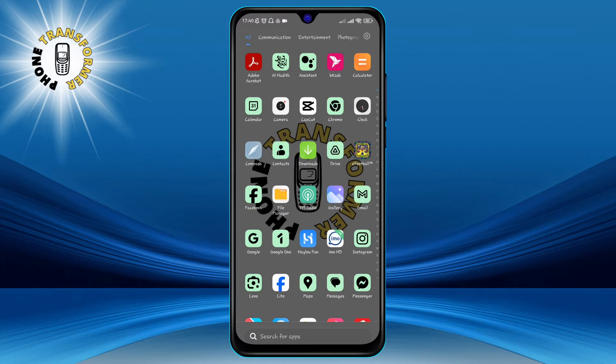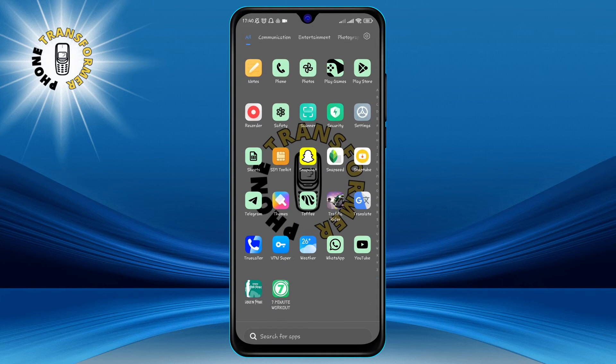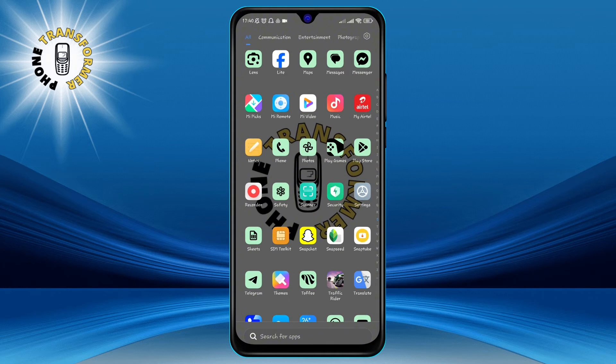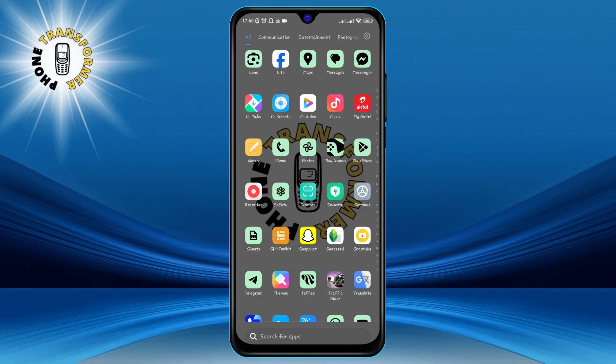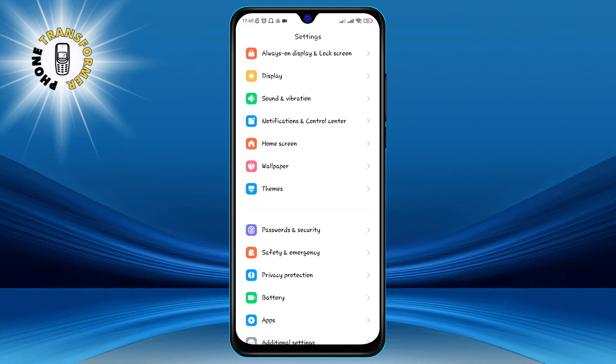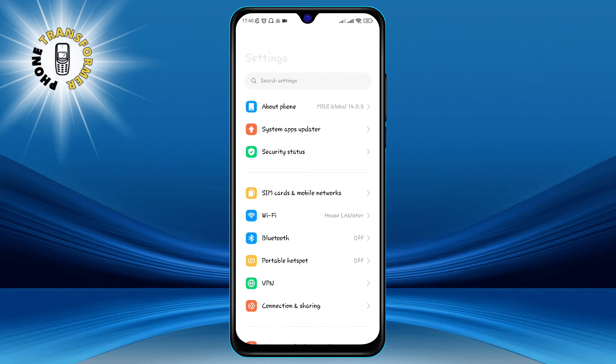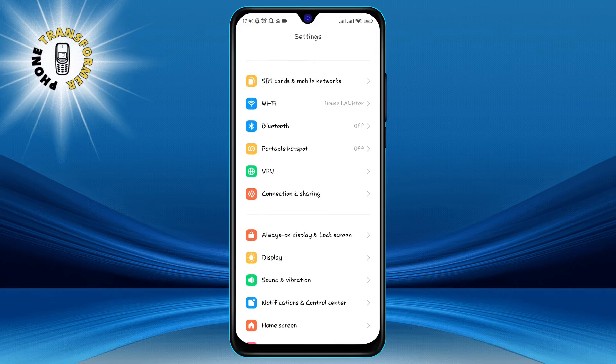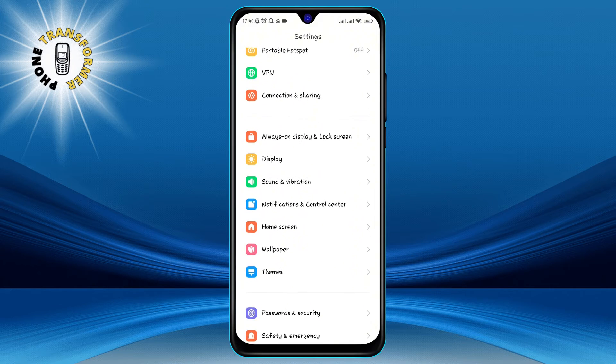Step 1. Open the Settings app on your phone. You can do this by swiping down from the top of the screen and tapping on the gear icon, or by finding the Settings app in your app drawer.